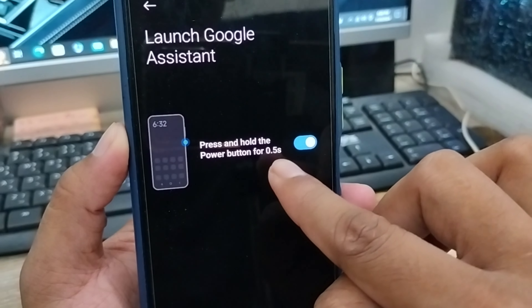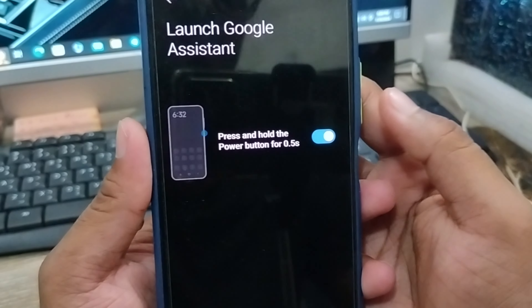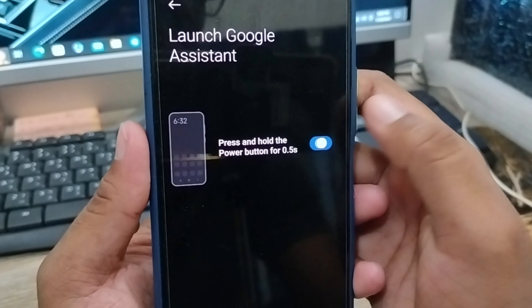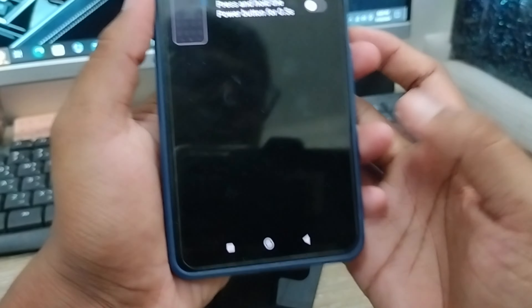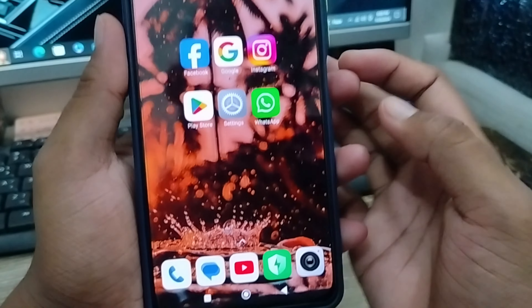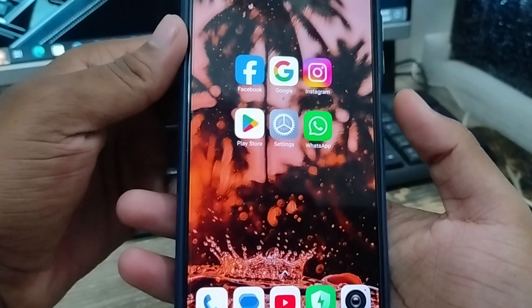You can set it to press and hold the power button for five to nine seconds. Go ahead and turn off this option. Once you've turned it off, go back on your phone.